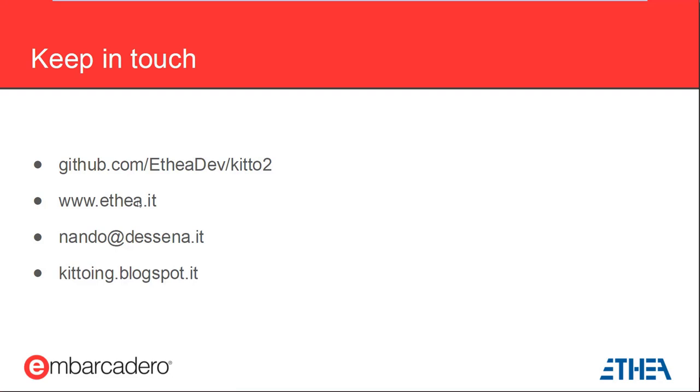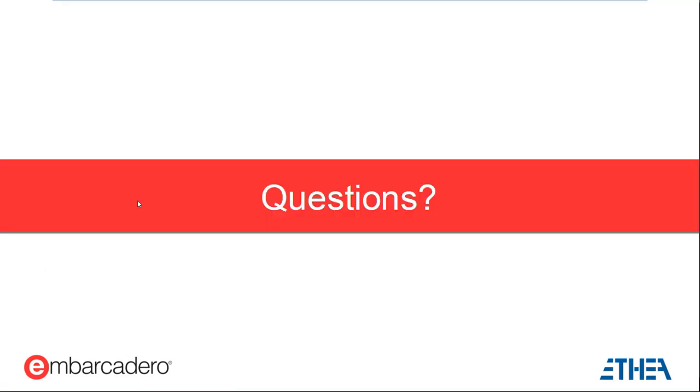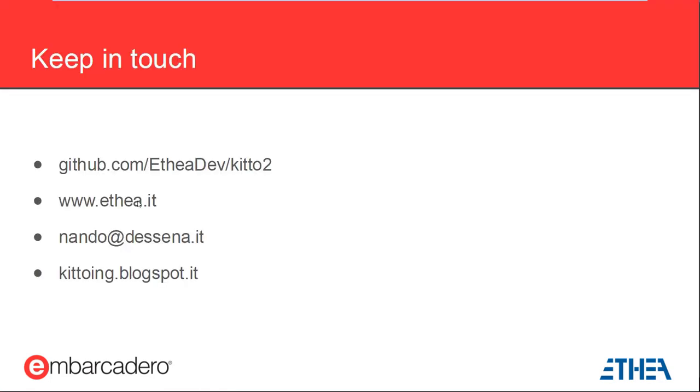So, if you want to keep in touch and I can't see why you shouldn't, here is where to find information about KITO. Grab the code and see the wiki on GitHub. Reach out to KITO's sponsor ETHEA through their site or to me personally at my email address and follow the KITO blog for updates. That's all. Thanks for attending.